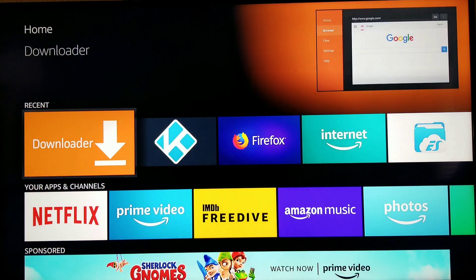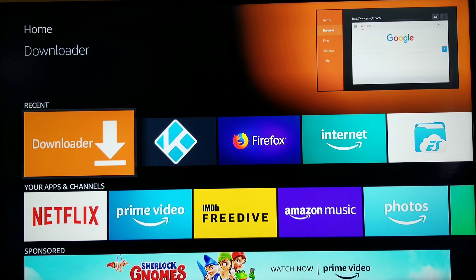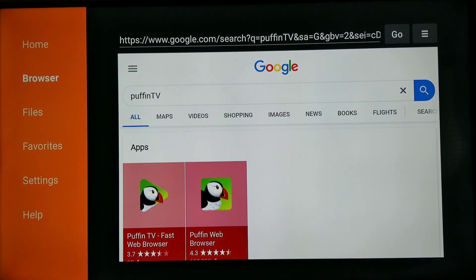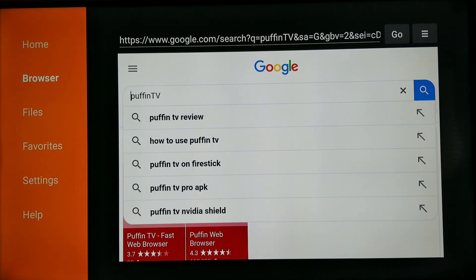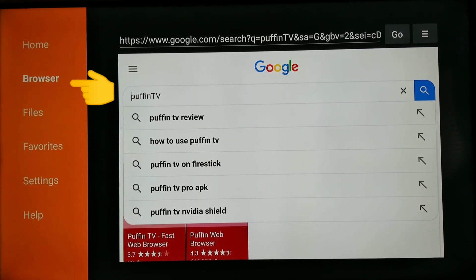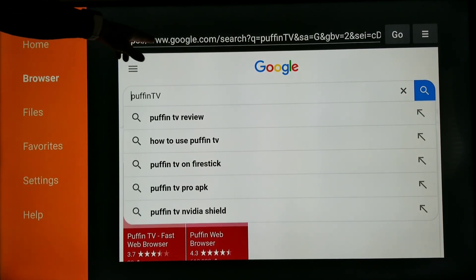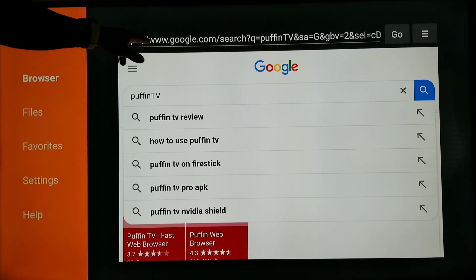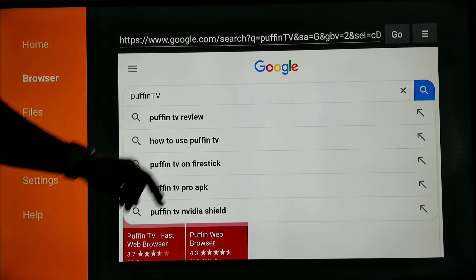I have Downloader on here just temporarily to use it to get the Puffin TV browser. Click on Downloader and open it up. When you first come into this application, on the right you're gonna see a browser option — it looks like this. Once you select that, it's gonna give you a different page at the top.